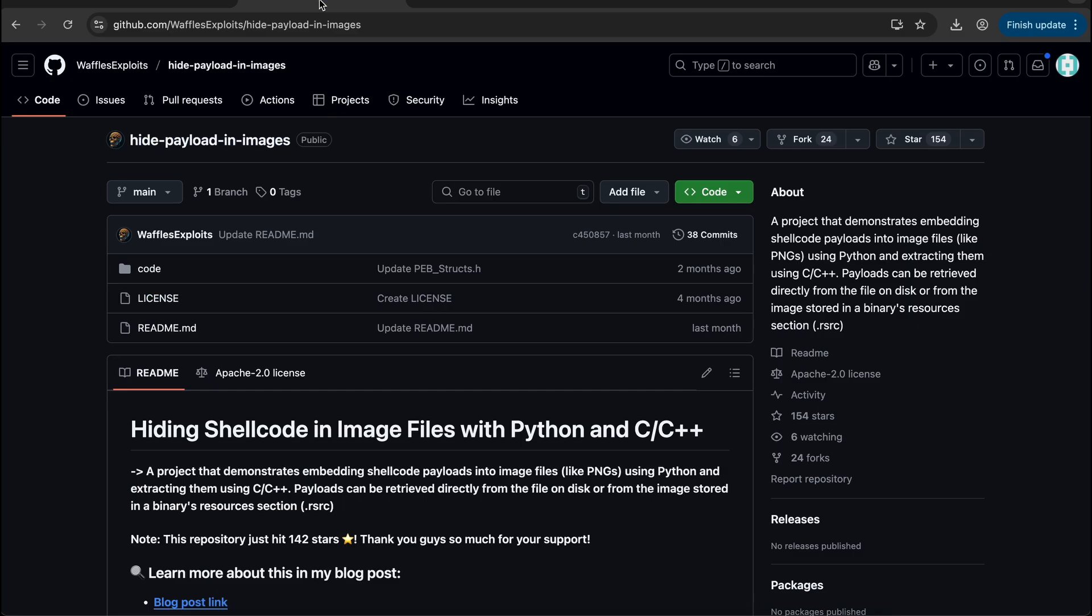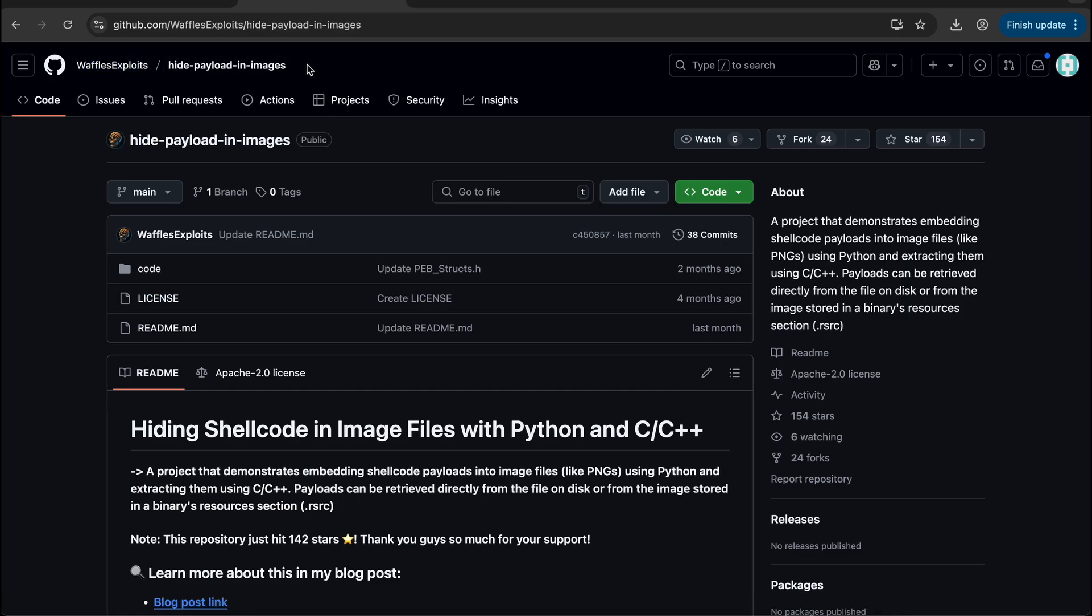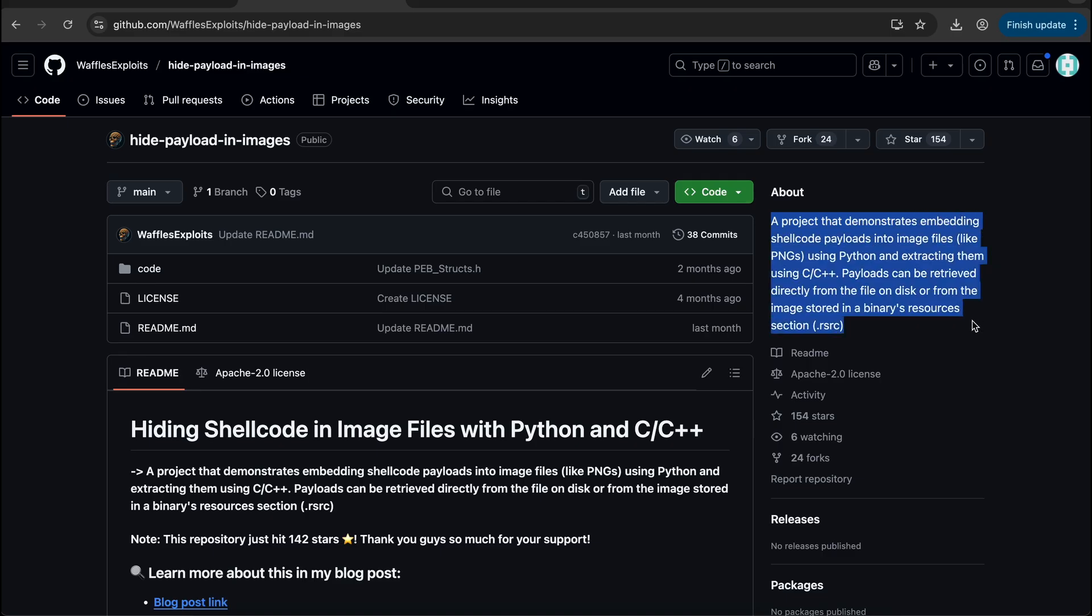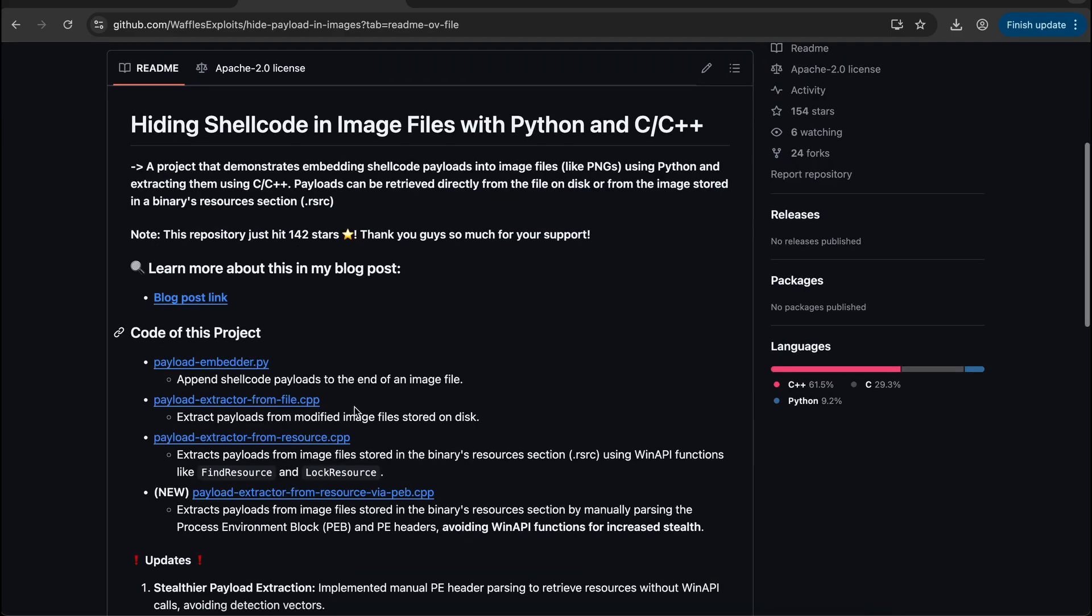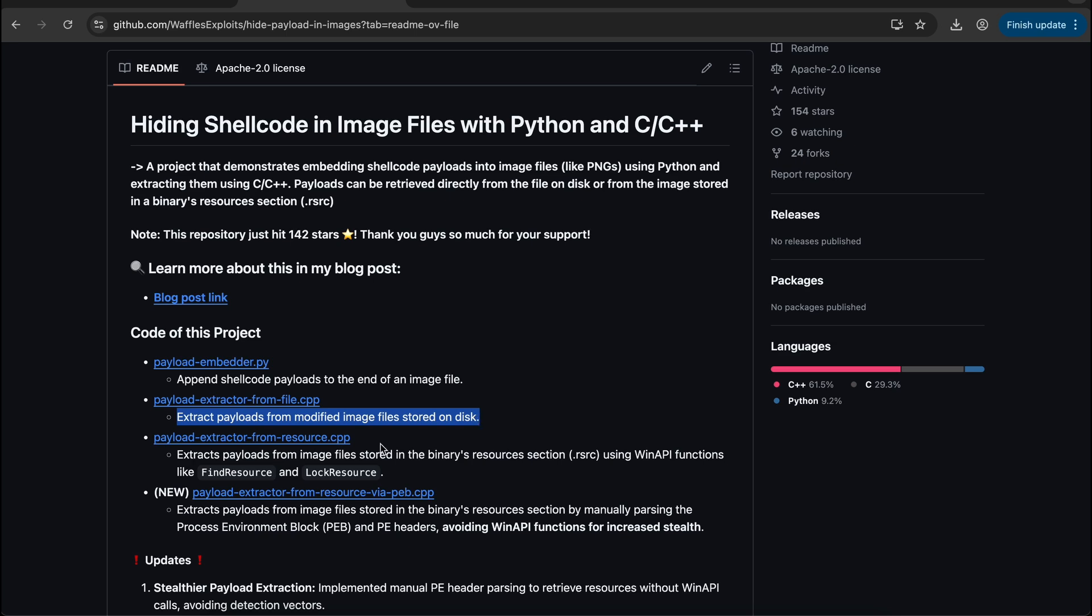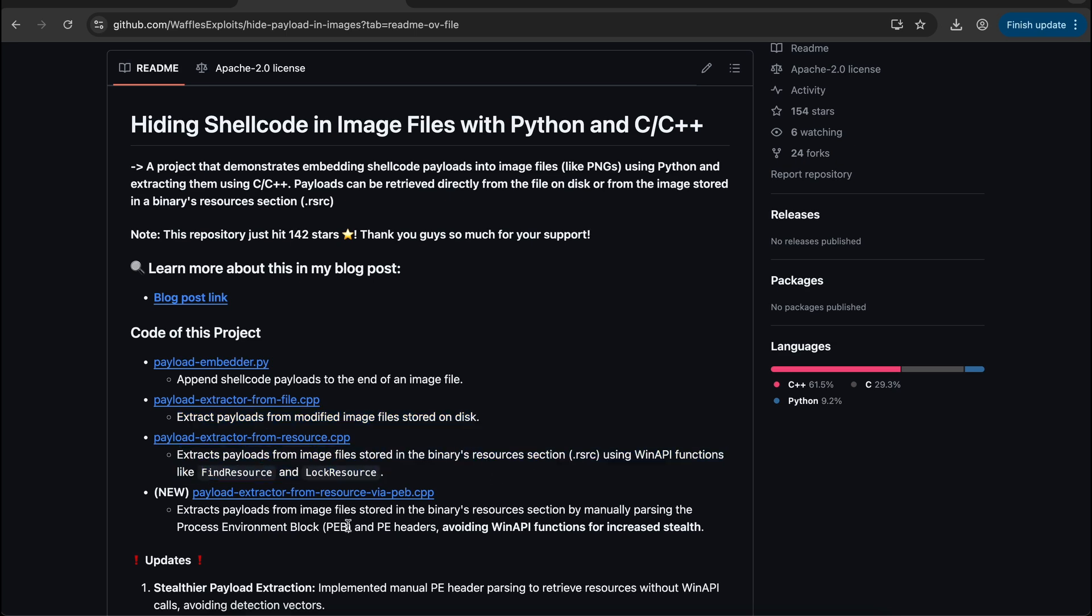Now let's take a look at this GitHub repository by waffles exploits. This repository contains code to embed our shellcode into the image with a Python script and also some C++ code that will help extract the hidden shellcode and execute it.